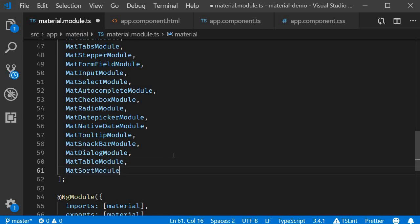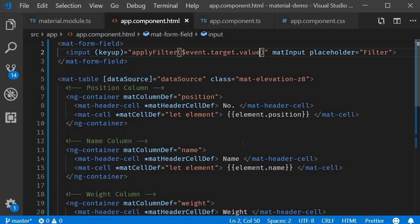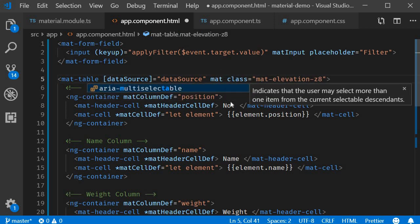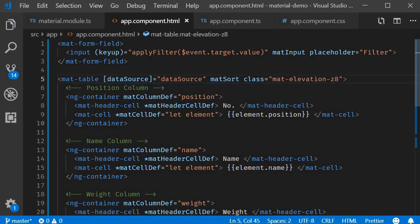Second step, we need to add directives to the material table in the HTML. So on the mat-table itself, we need to add the matSort directive. And to each column header cell that should trigger sorting, we need to add the mat-sort-header directive.